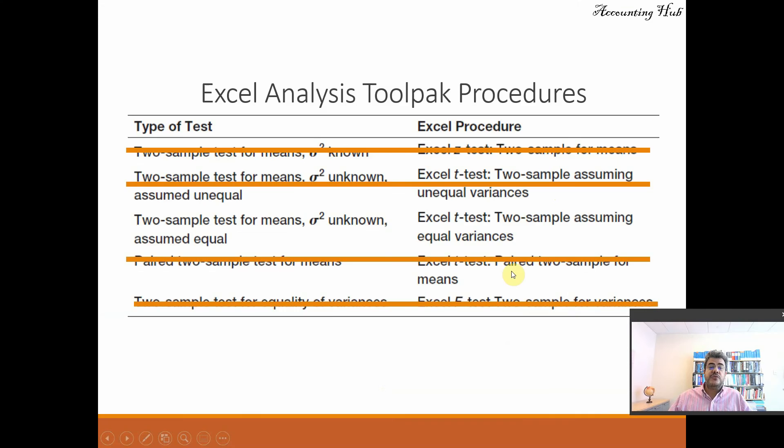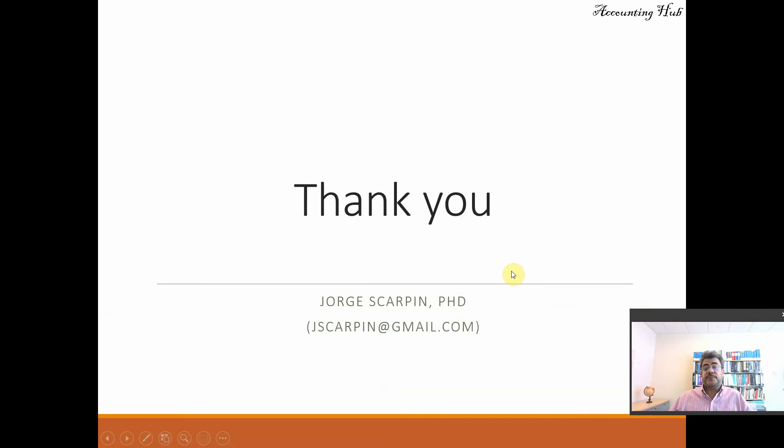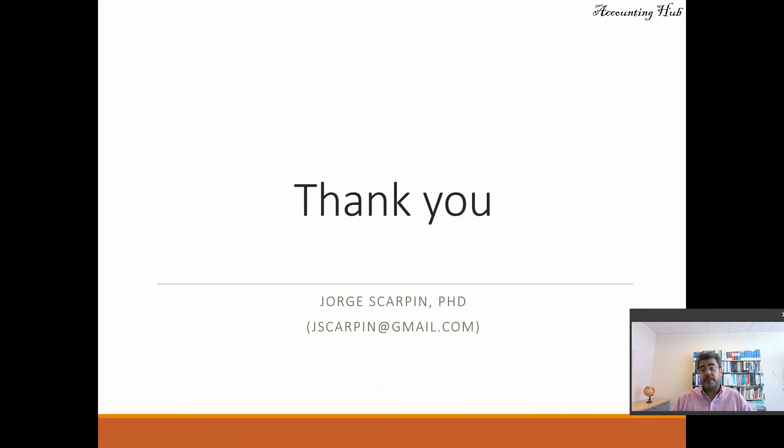So guys, thank you so much. Questions or comments leave them here or email me at scarping at gmail.com. Have a very nice day and god bless you.